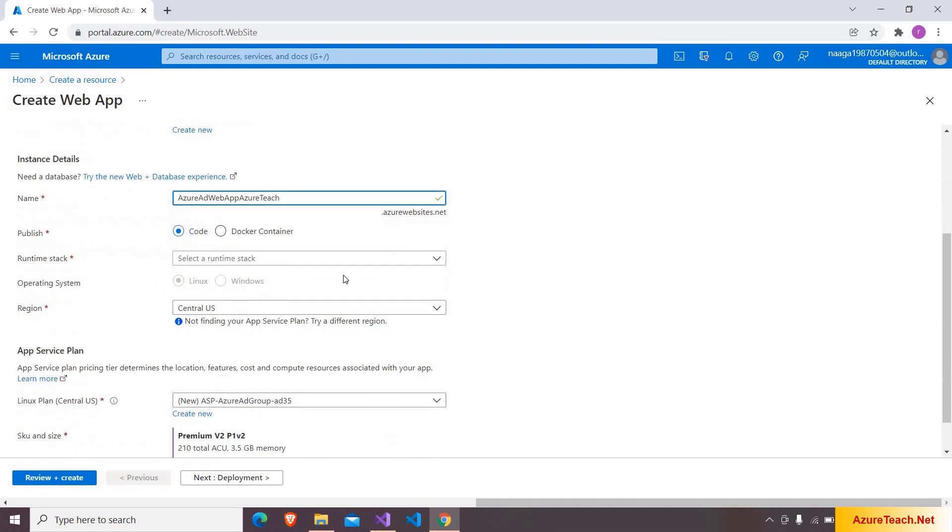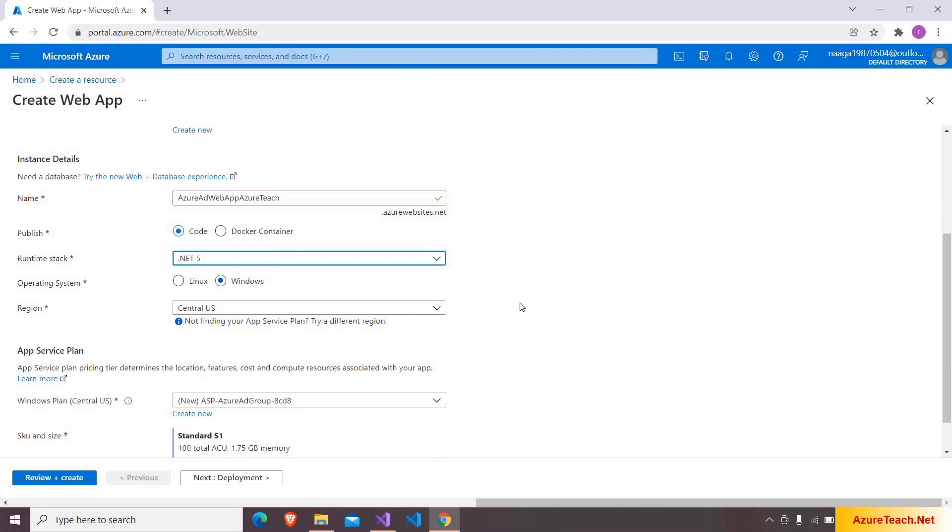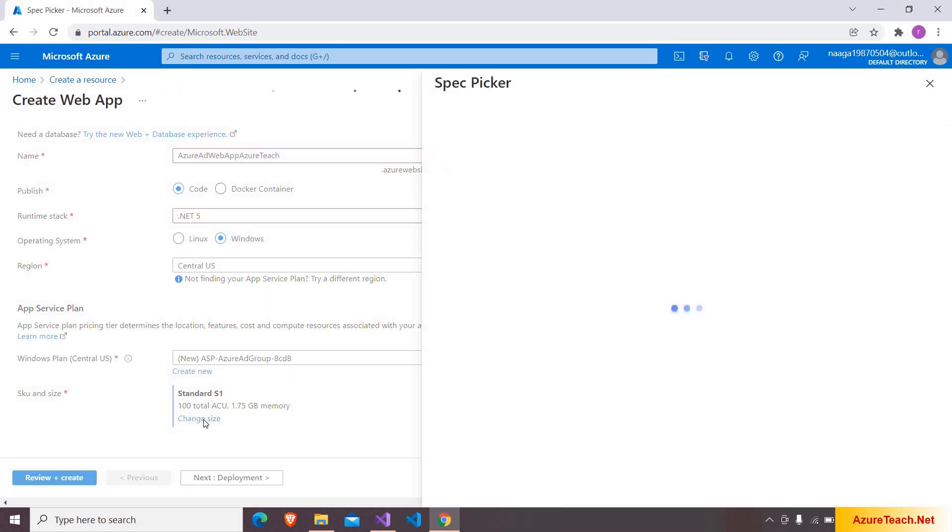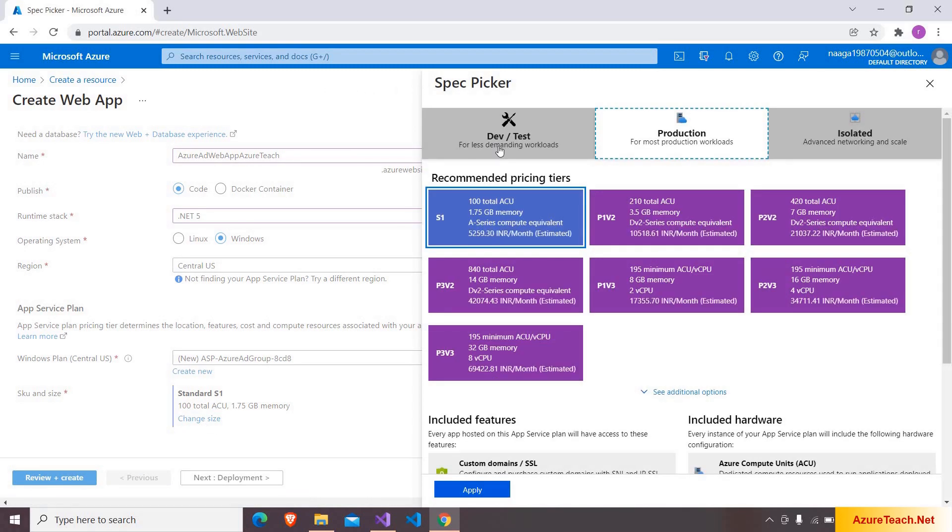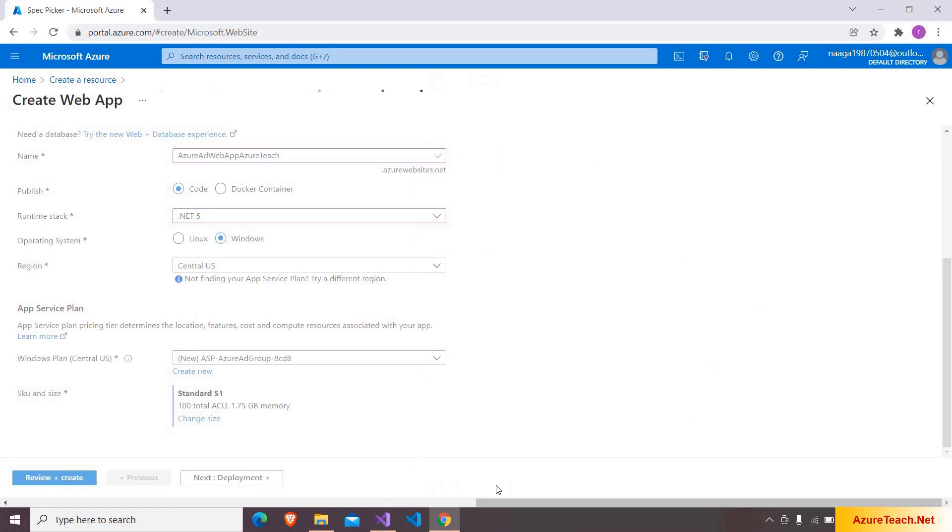I am naming the website as Azure AD Web App Azure Teach. This is available and here I am choosing the runtime stack as .NET 5 and operating system as Windows. I want to go with the central US region and here it is creating a new app service plan. I am changing the size and I am going to dev test and choosing the shared infrastructure. Clicking on apply. If you are practicing, please use the free F1 tab for creating the app service.